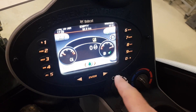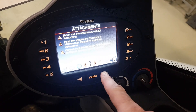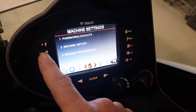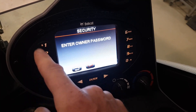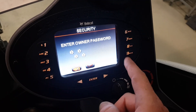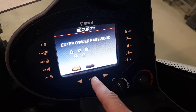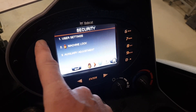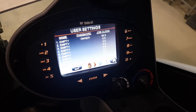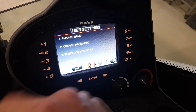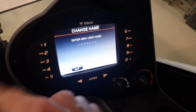To create a new user, go to the machine settings menu and press number one. Type the password and go to user settings. The new user will be John, so press free slot number two.